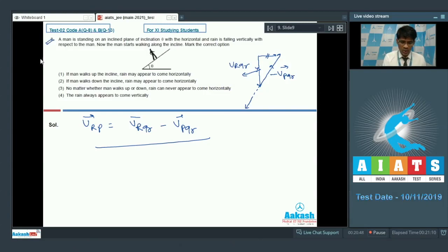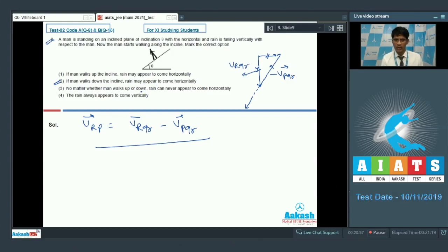So for question number 8, option 2 is correct: if the man walks down the incline, the rain may appear to come horizontally. That is the correct answer.